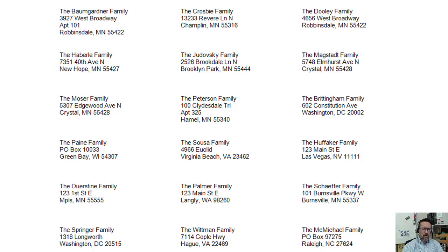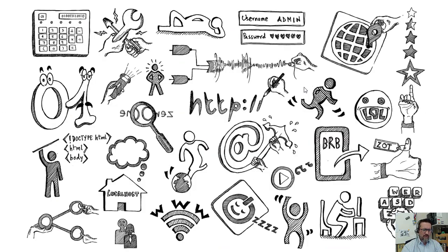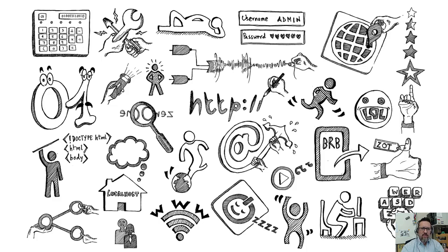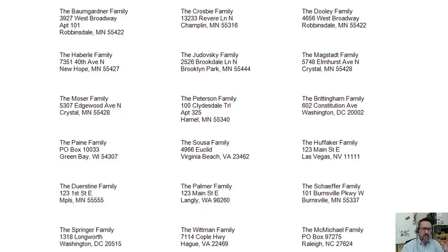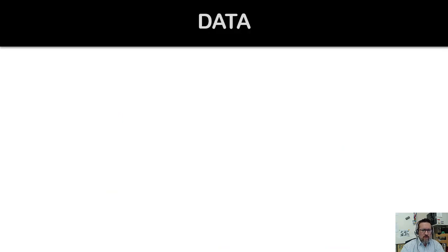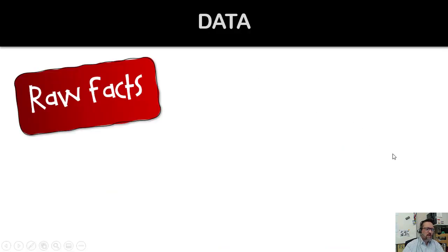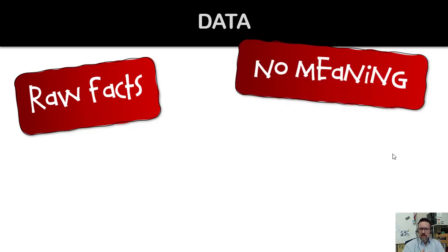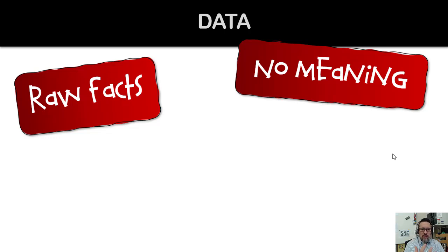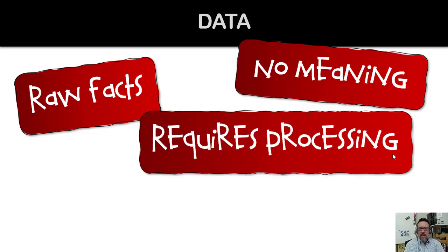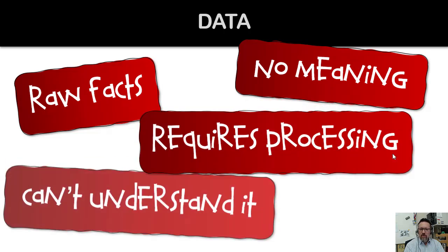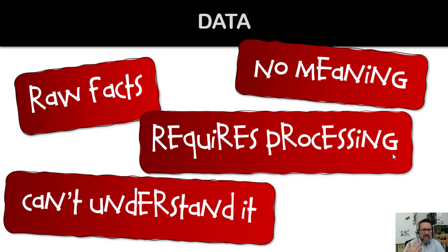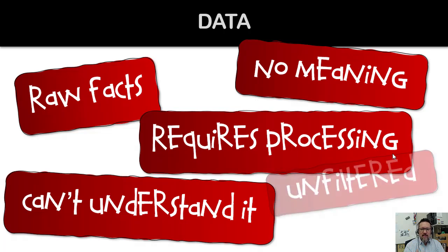That's the difference between data and information. Let me take you through it. Data is simply raw facts - it doesn't have any meaning, it doesn't make any sense, it just sits there. Data requires processing, we can't understand it, it's unfiltered. That's what data is all about.